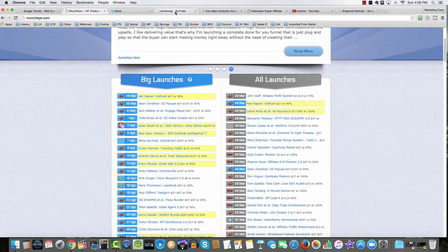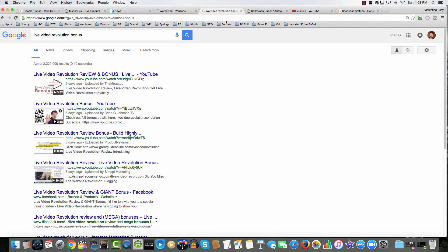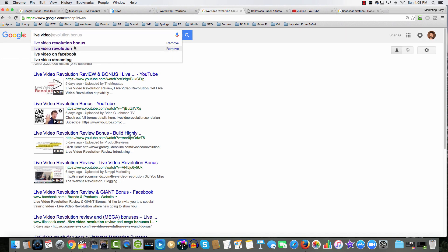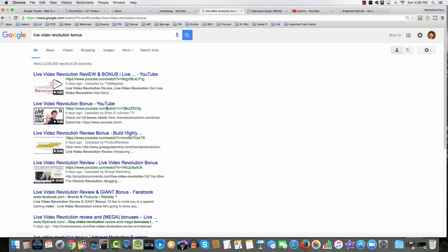Let me show you some of the things I've done. Here on Google, I'm searching for 'Live Video Revolution Bonus,' and notice that I have a video ranking number two. I didn't use any crazy or slimy tactics — I just created a video and uploaded it. Furthermore, this is on a brand new YouTube channel with a few hundred subscribers, not an account with 10,000 subscribers.